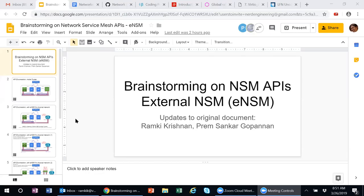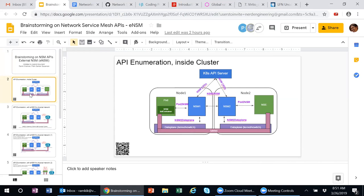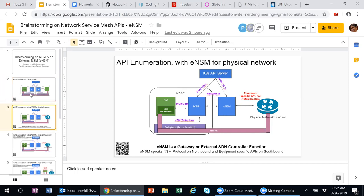Can you see my screen? Yes. So in yesterday's use case call we had a very good discussion. Nikolai pointed us to a nice document on ENSM that Ed and several folks had kicked off. What Prem and I did was take it and summarize some of our key discussion points on ENSM. The key message here is ENSM — it's a gateway-type external controller function. On the northbound side it speaks the ENSM protocols, and on the southbound side it speaks equipment-specific APIs. That's what ENSM is about.